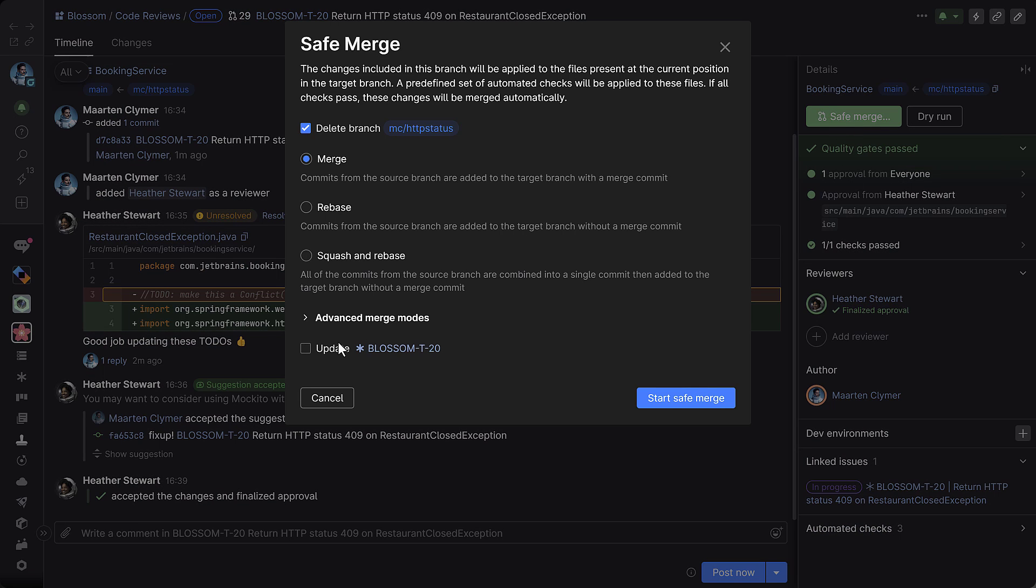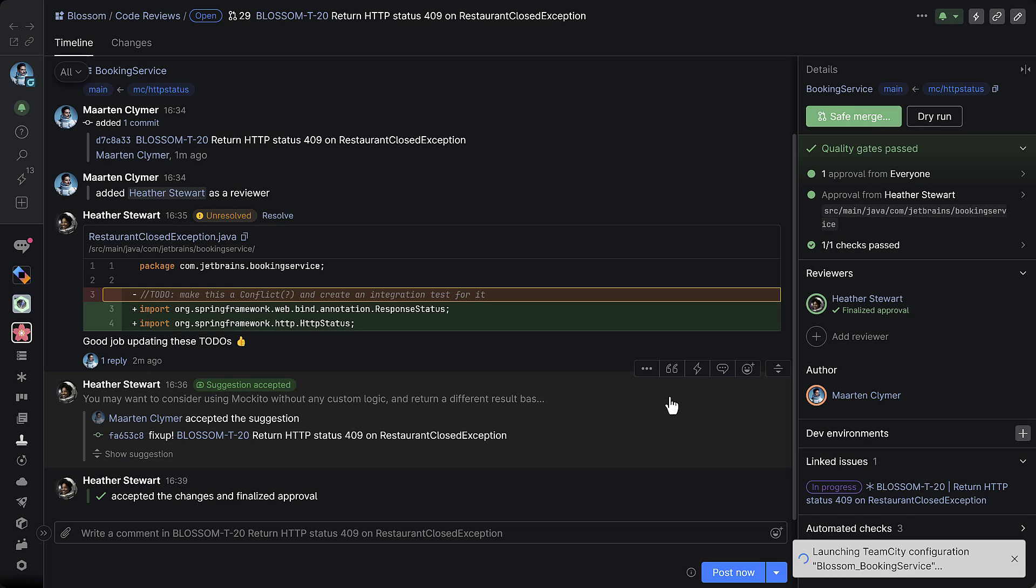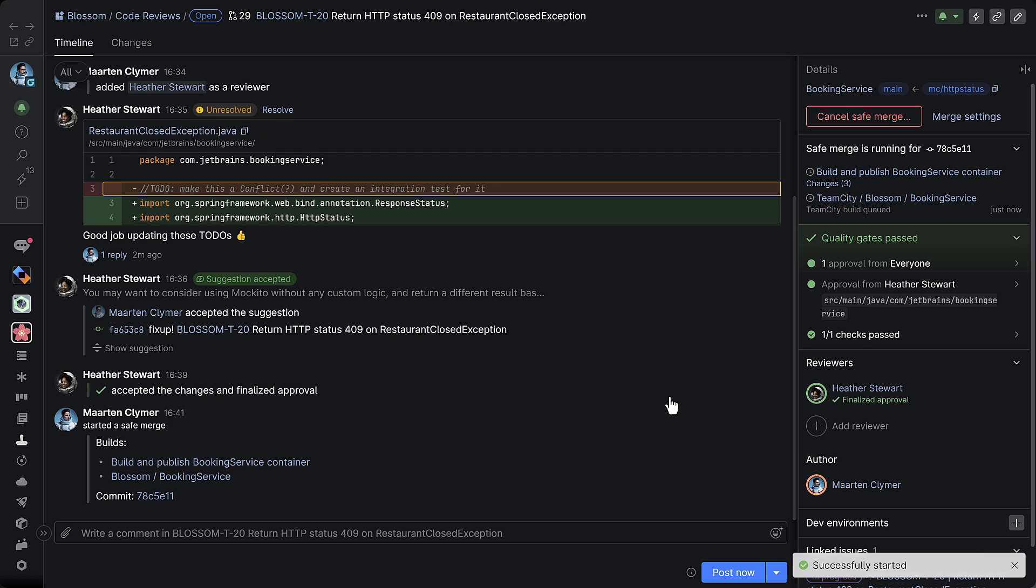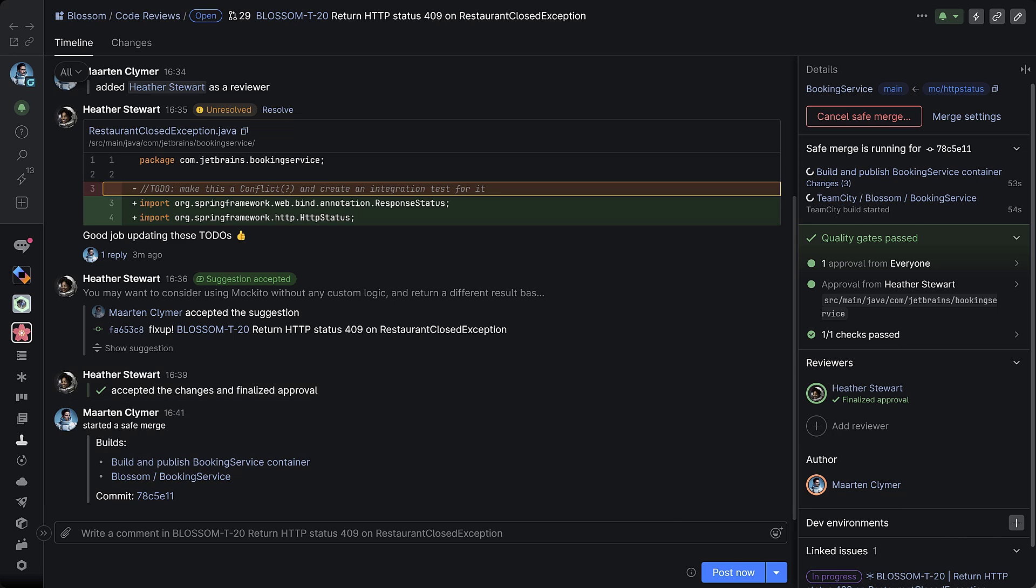Another quality check can be run just before that happens. Using Safe Merge, Space will first simulate the final merge to make sure that the code is in good shape and only then performs the actual merge. Safe Merge works with Space automation and TeamCity.